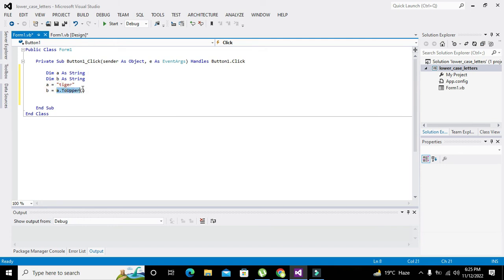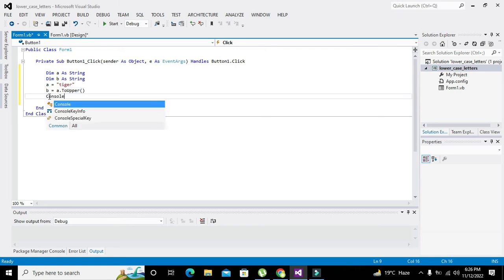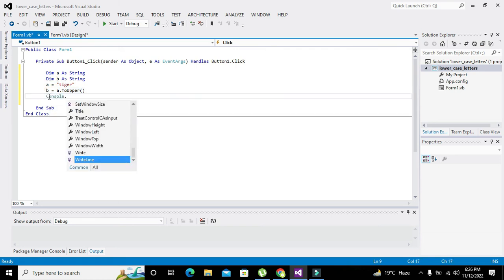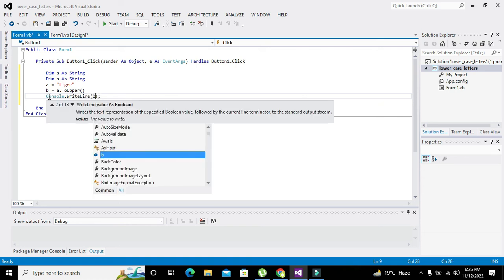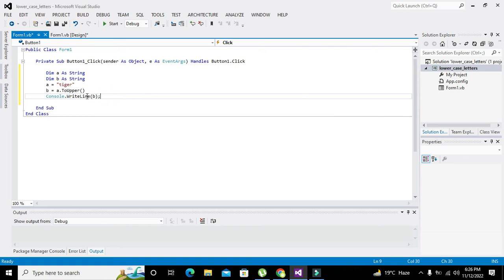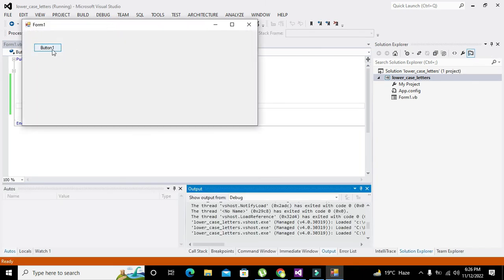We will see whether b has changed or not. So we right click on it. We will press it and now you can see that we got all the letters as uppercase.